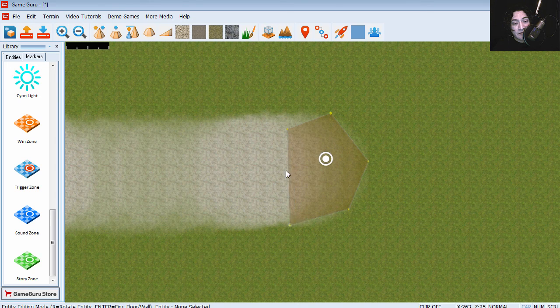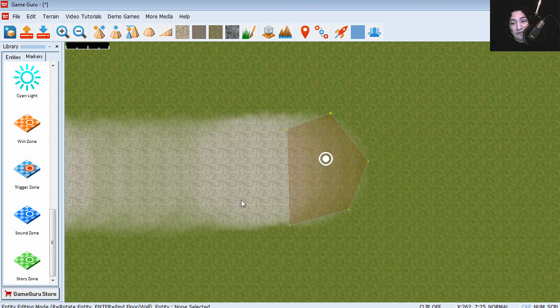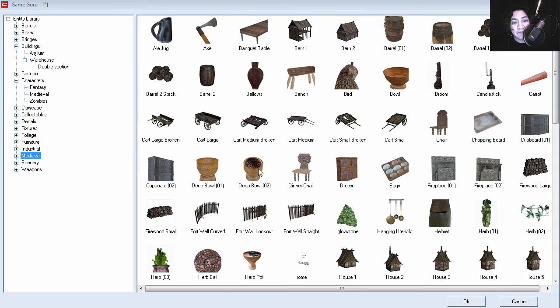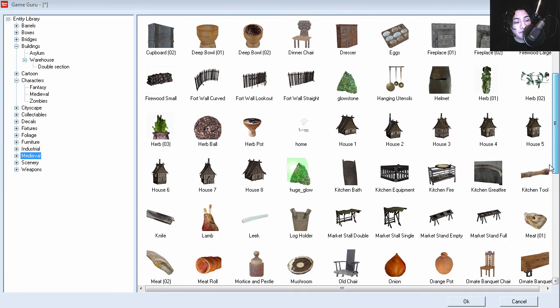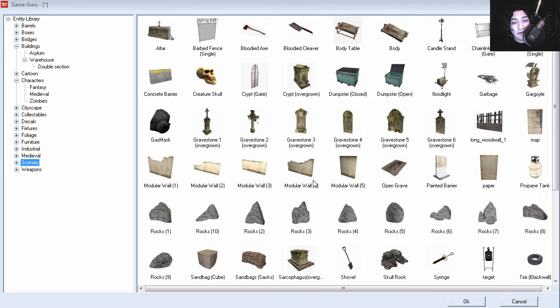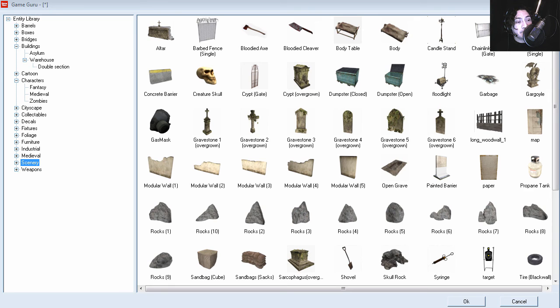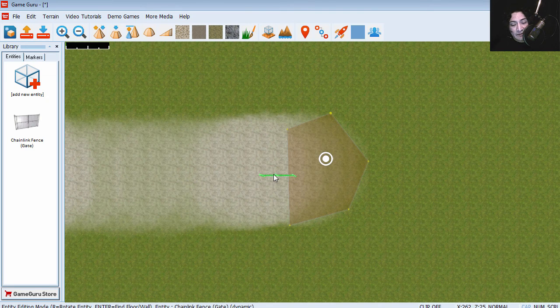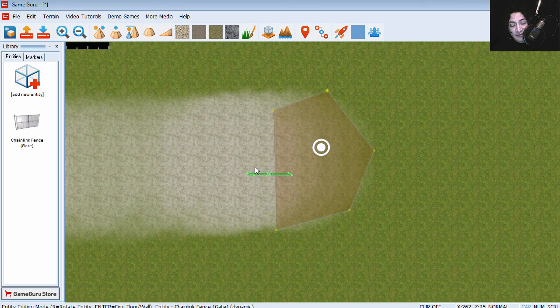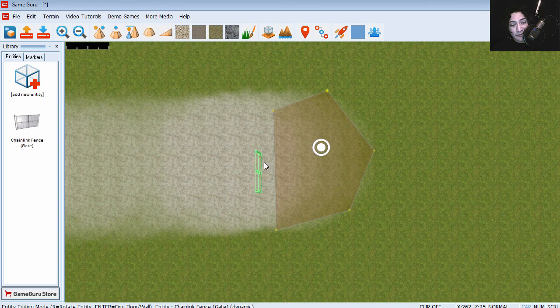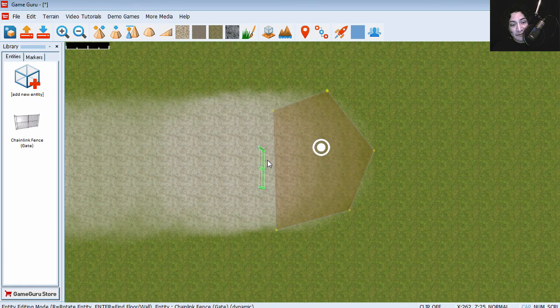I guess we can place something here. Let's enter some entities. Let's go to scenery. Maybe we can put a gate. So the player has to enter through this gate to win the game.